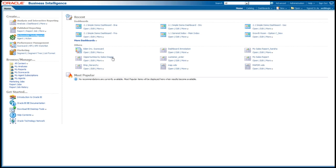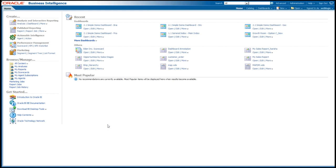I can browse existing content. Everything is stored here in what's called a catalog or a web catalog. You can think of a web catalog as a set of folders that you can navigate. On the right-hand side are your most recent content that you've browsed as well as popular dashboards that may exist or popular reports.